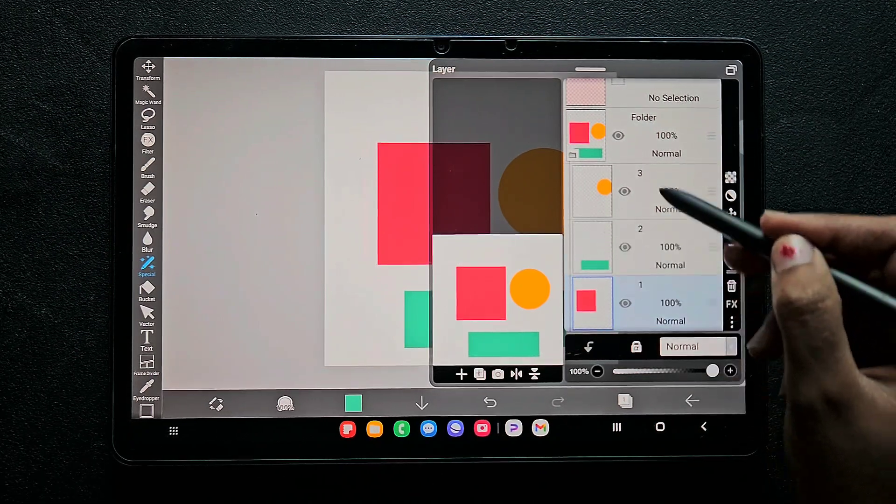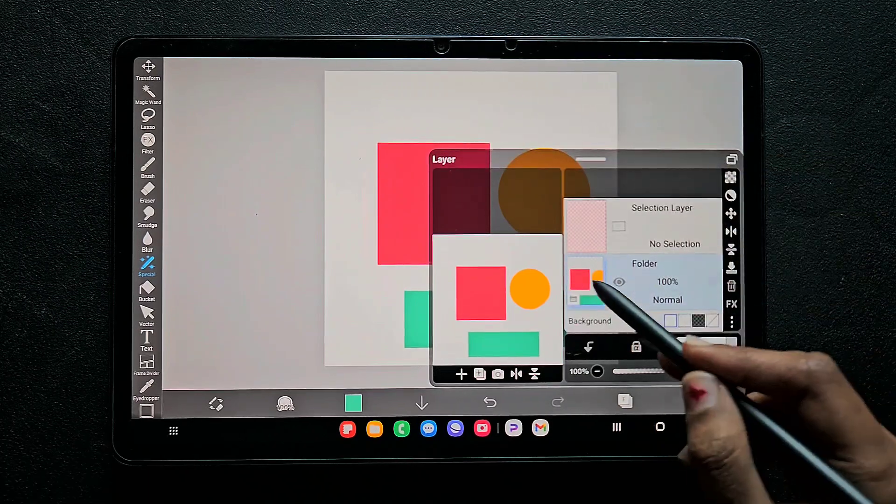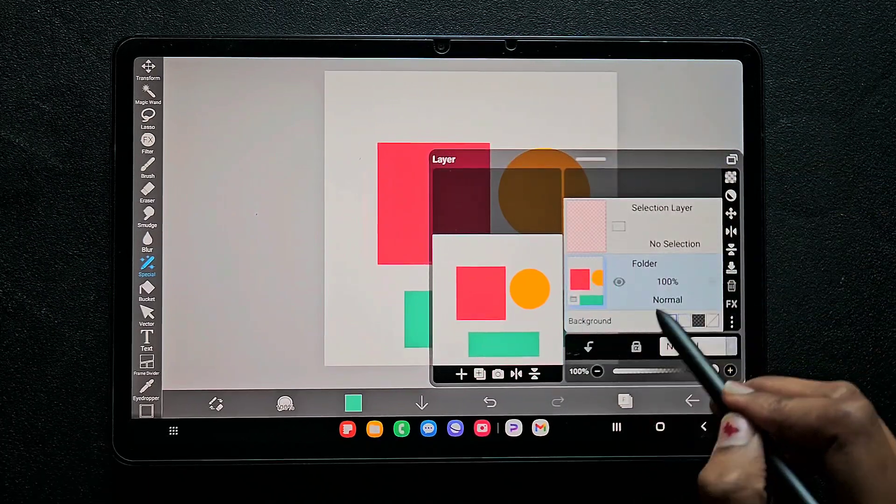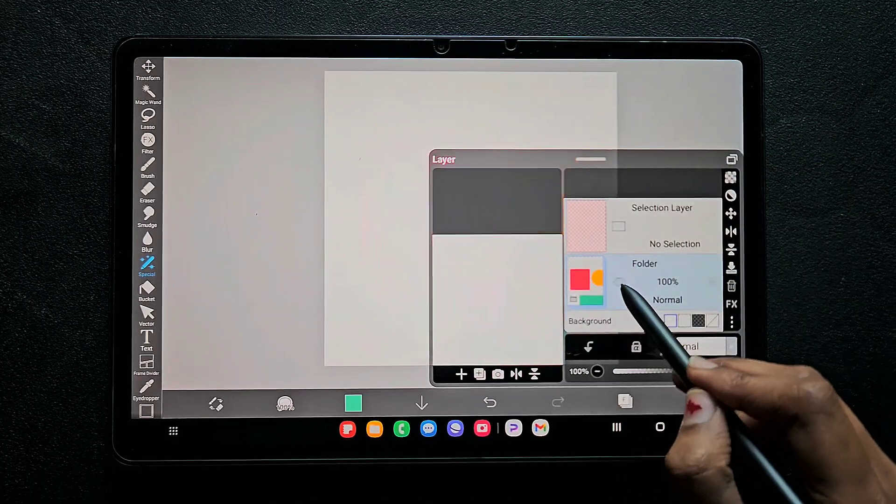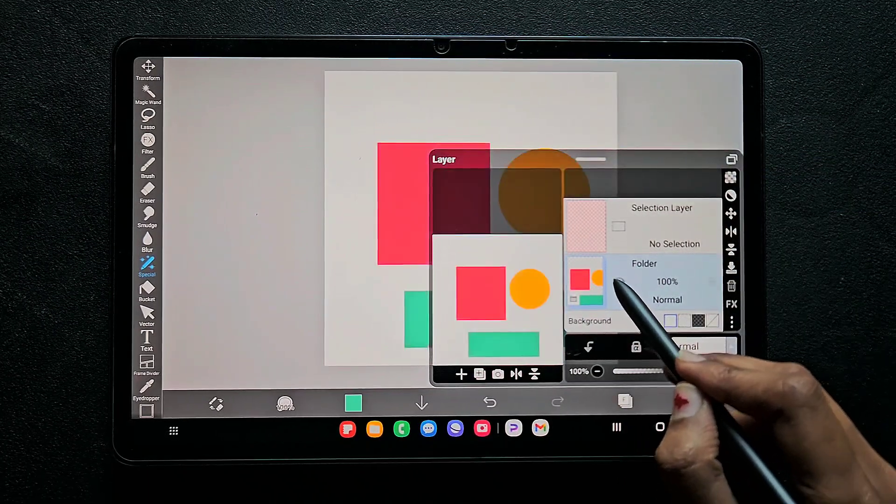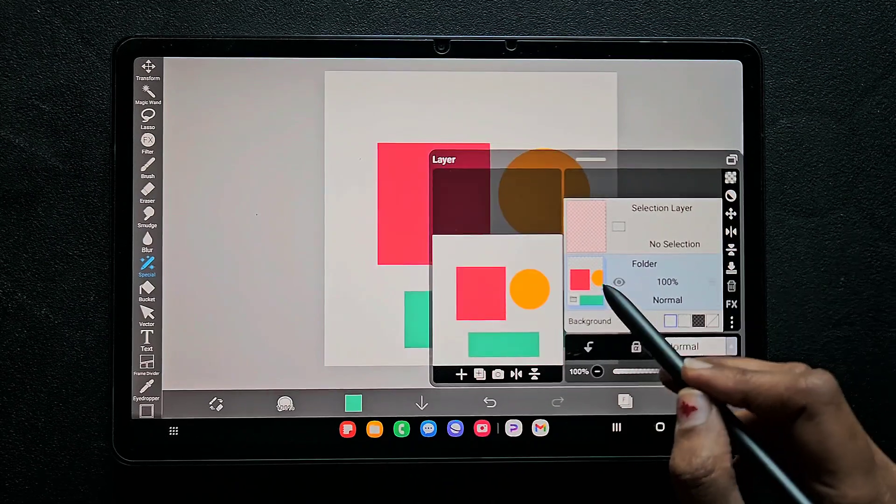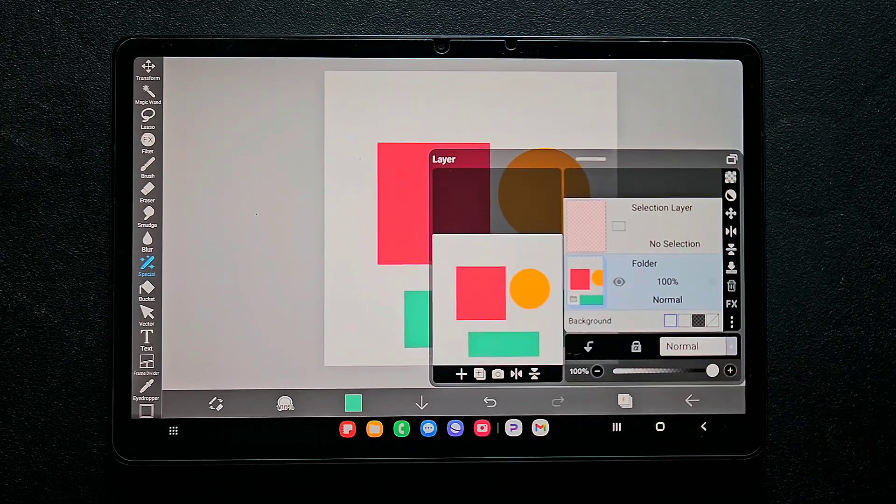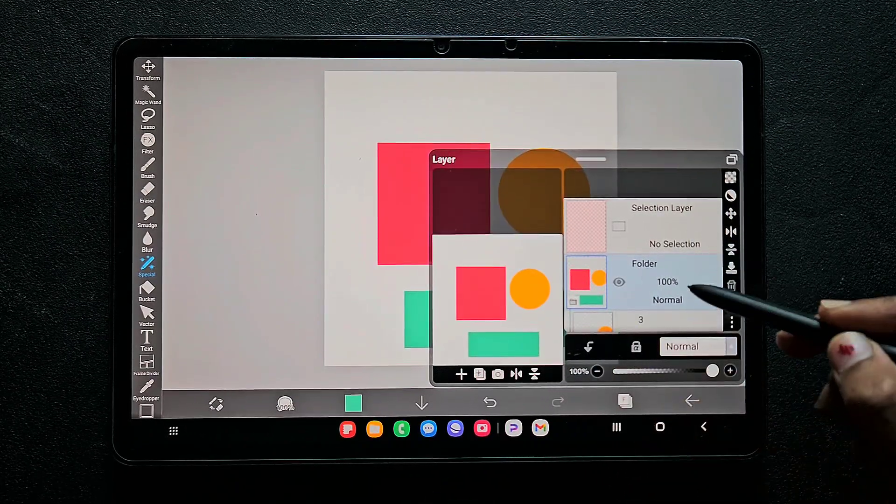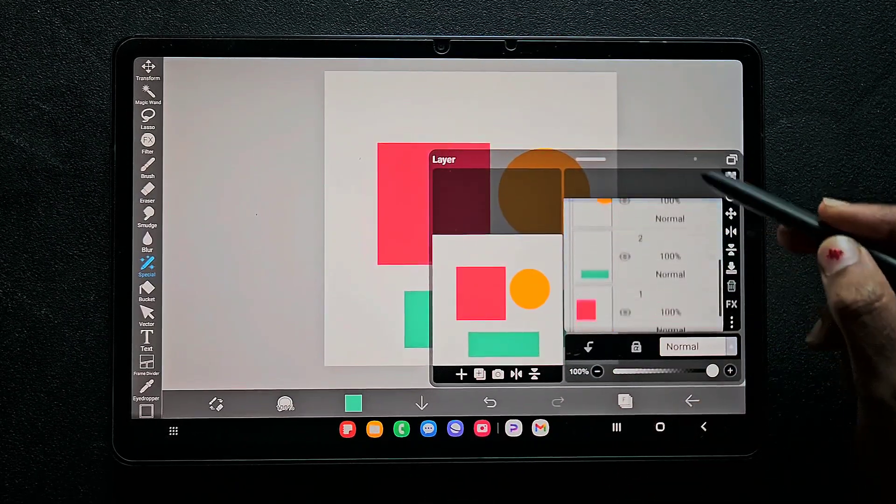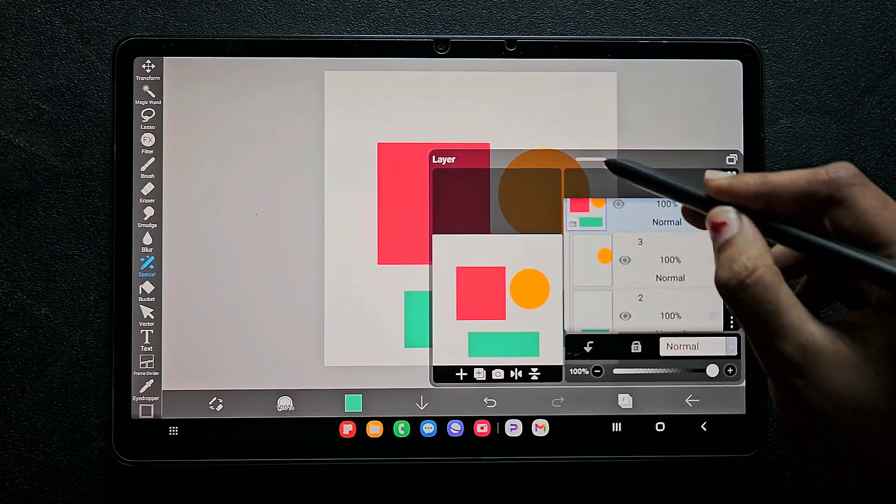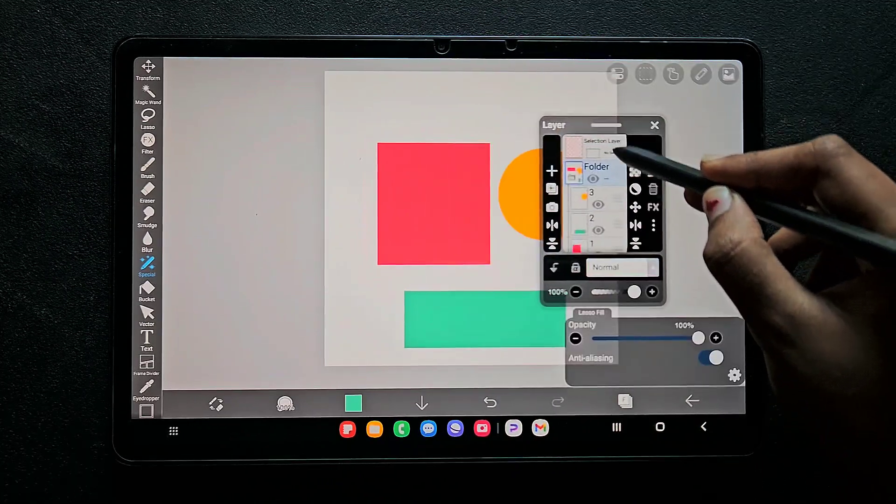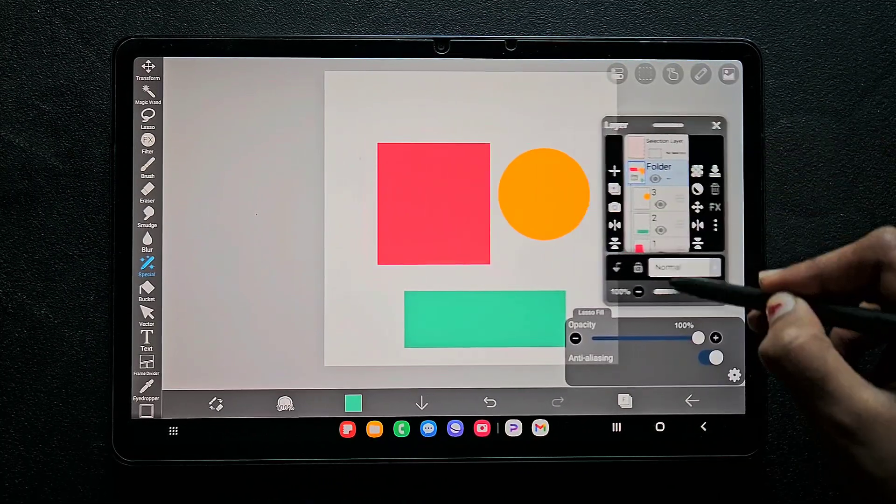Now everything is inside the group, and if you hide this group, everything is hidden. So this is how you can group all the layers inside a group.